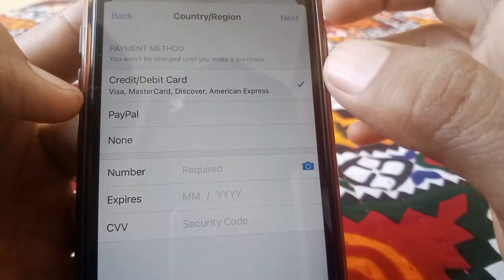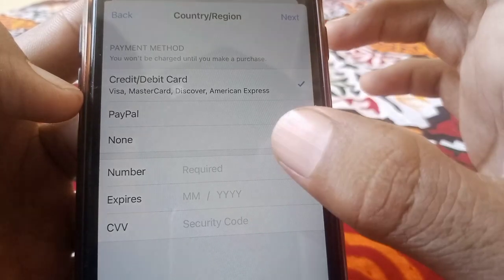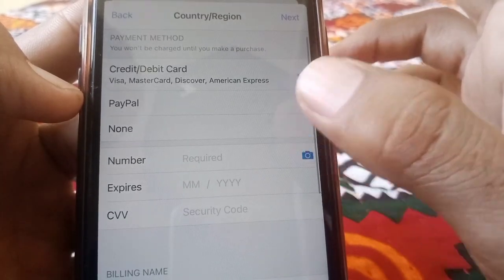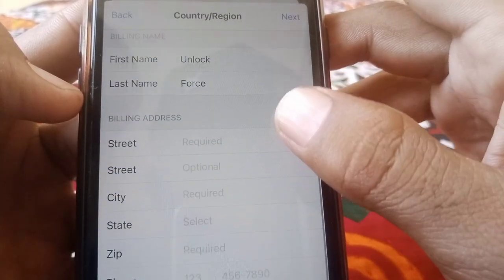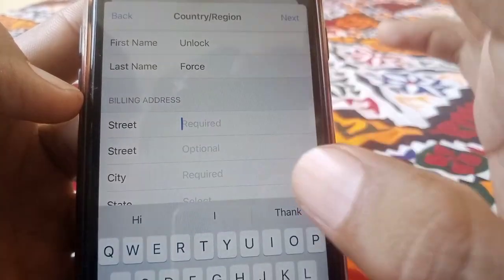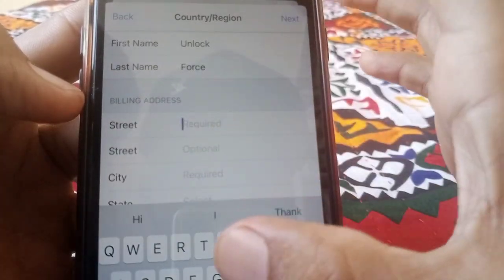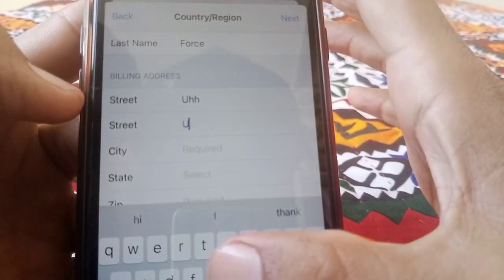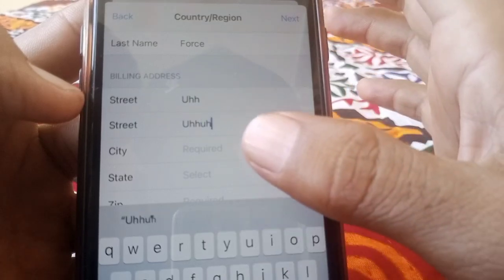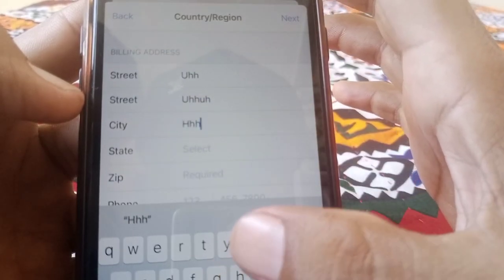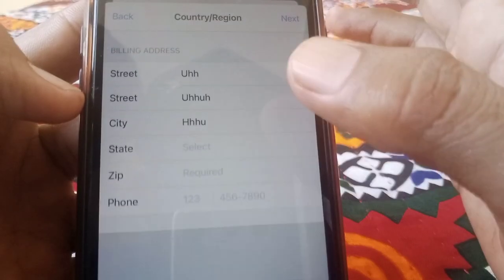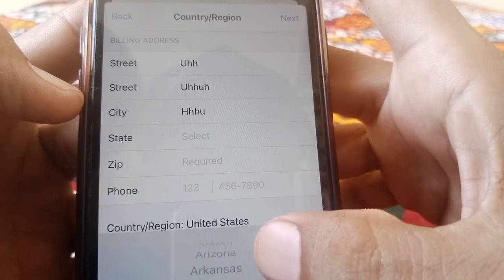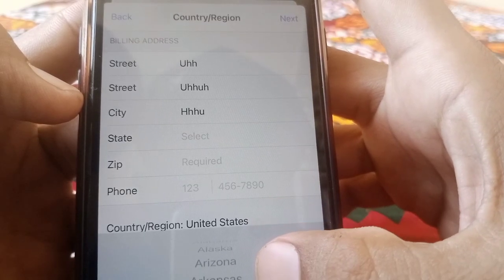Here is your payment method — select your payment method; I'm selecting 'None'. Then you have to enter a billing address. You can put a fake one if needed. Select your state — I'm selecting California.